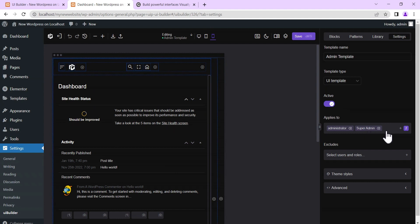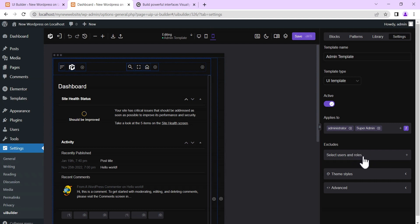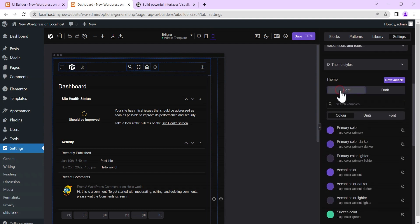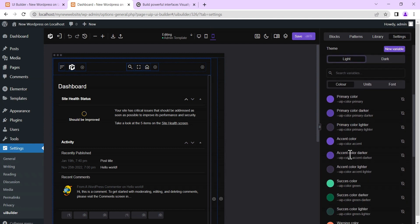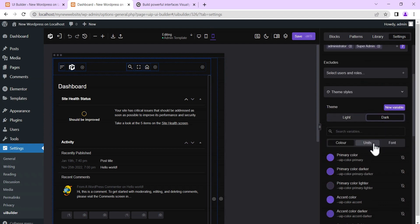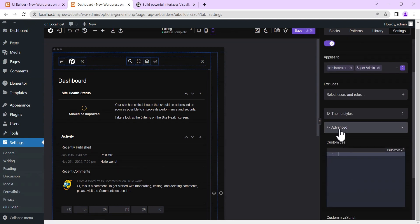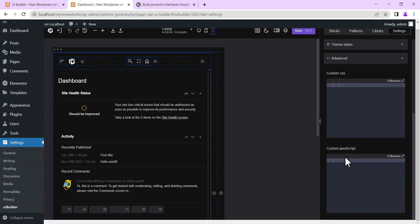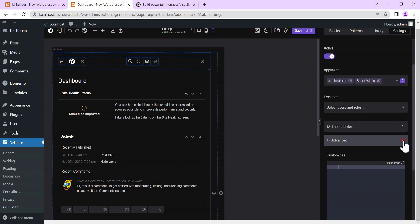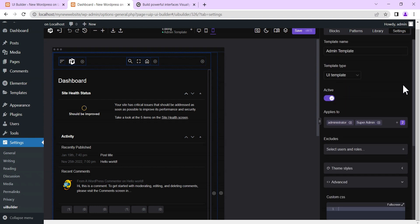Under 'Apply To,' you select who this UI is meant for — for now I'll select Administrator and Super Admin. You can also search for specific users to include or exclude. Under Theme Style you can set the colors for the light version and toggle dark mode to set its colors separately. Under Advanced Settings you can add custom CSS classes and JavaScript.